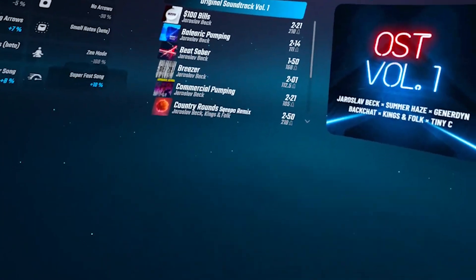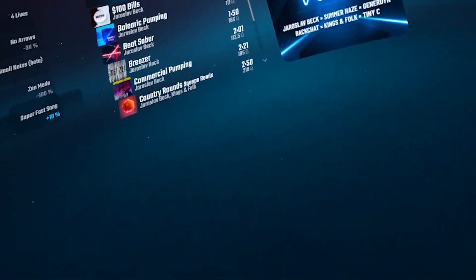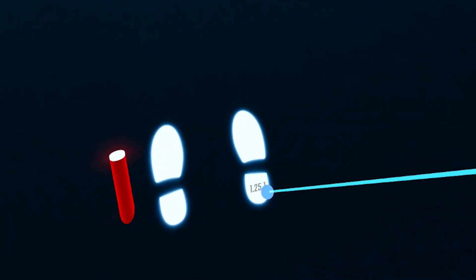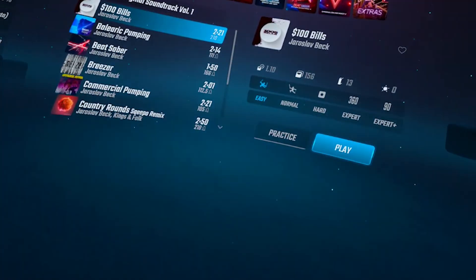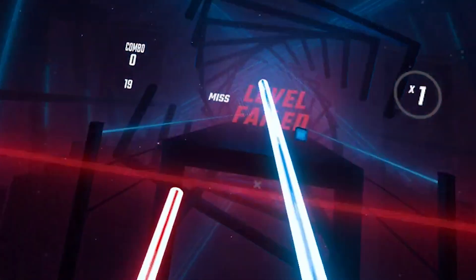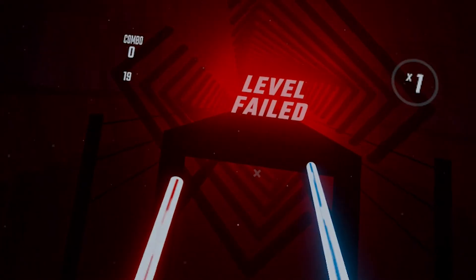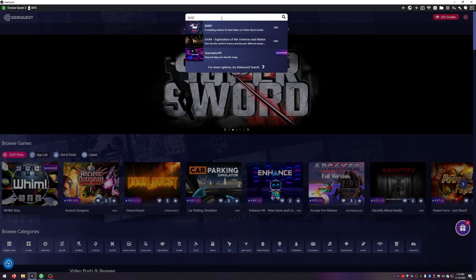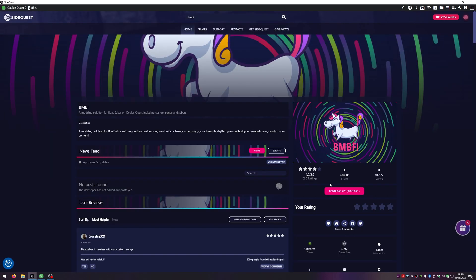Then launch Beat Saber. In the menu, look at your feet and make sure you're on the right version. Pick any level and let yourself fail — this is part of the modding process. Then just close Beat Saber. Back to SideQuest — type BMBF in the search, then hit Download Sideload.